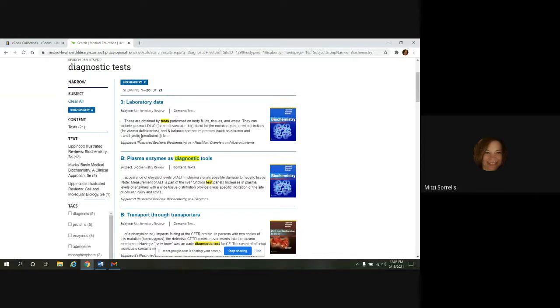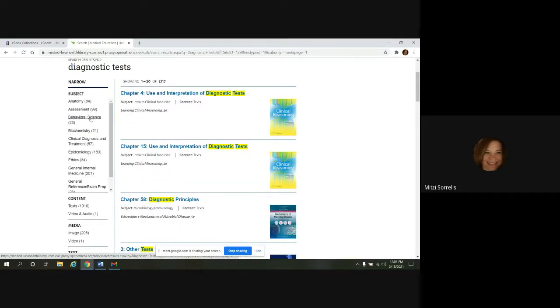And say, oh, you didn't want to do that. We can go back if you click on clear results, clear all. It takes us back to our original results.